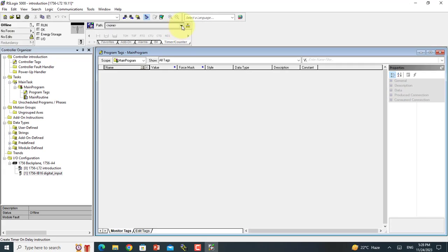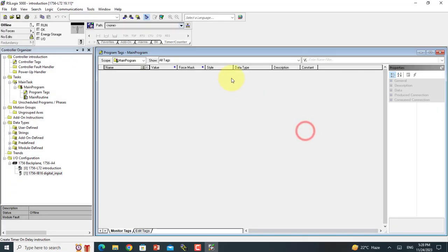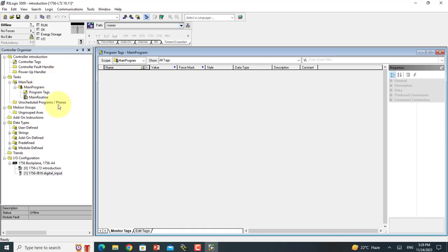This is your programming path — you will make a path in RSLinx software and it will show here. And this is the compile icon of your program. After making your program, you have to compile it using this icon. These are the basic icons of your software. In the next lecture, I will give you the introduction of controller tags, program tags, and how to make the complete IO configuration of hardware in software. Okay, bye.